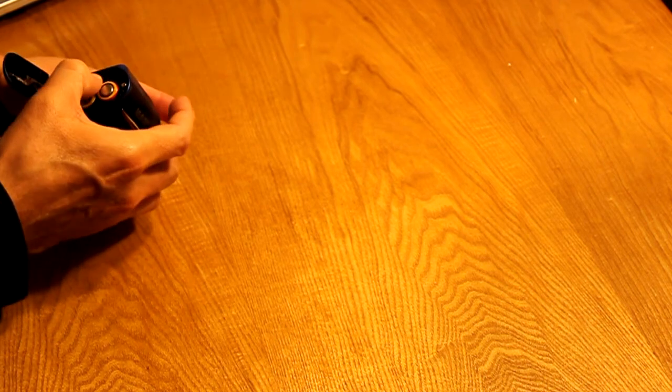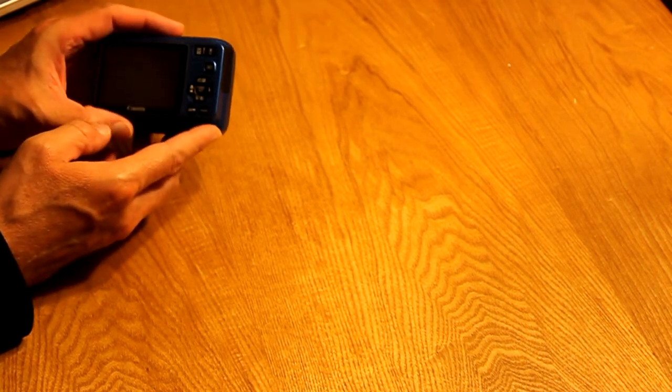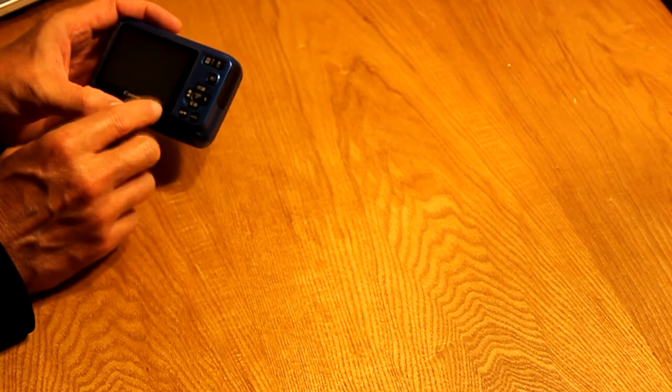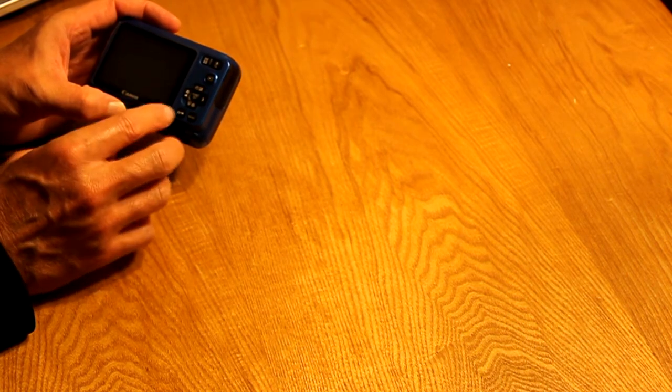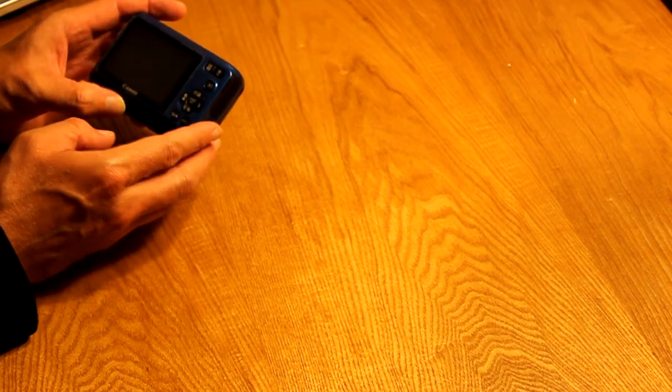You need to read their instructions pretty well because there are some things you need to do to the card before you load the script. It has to be formatted specifically for a Canon camera.